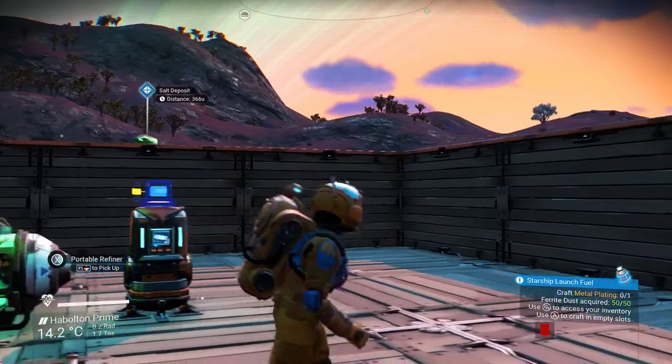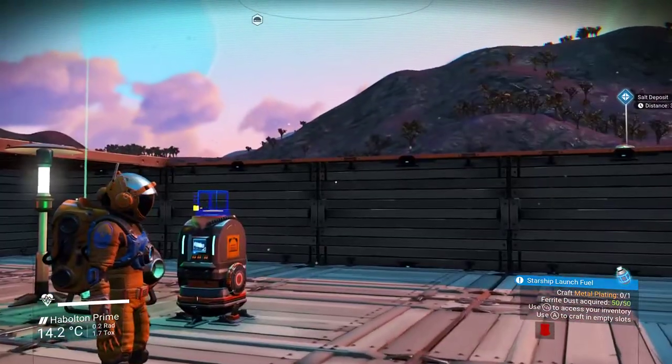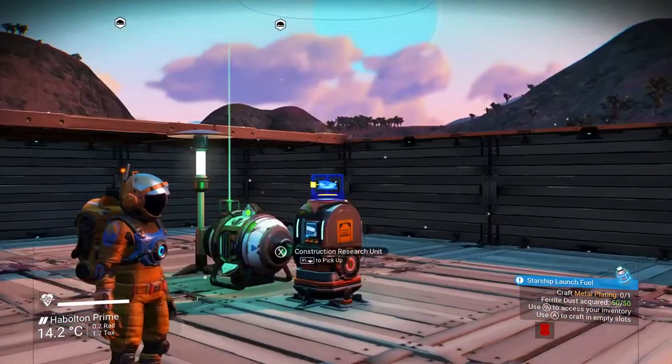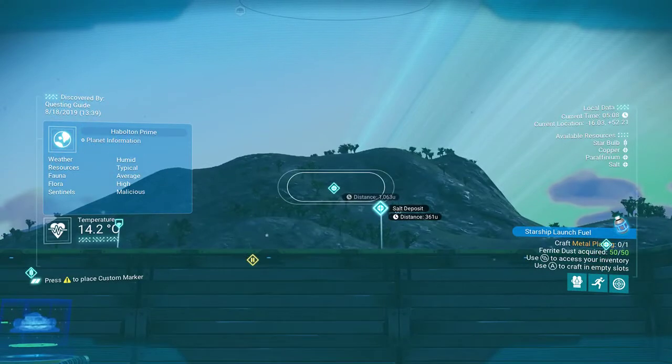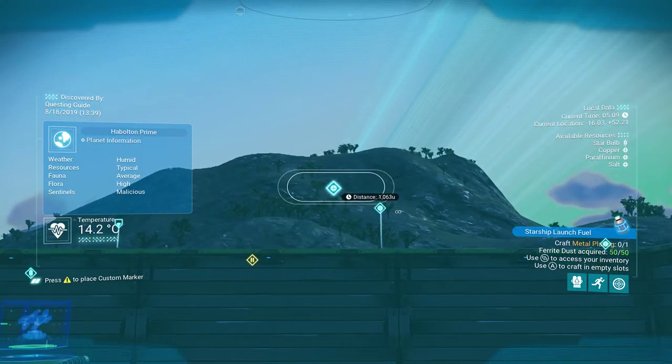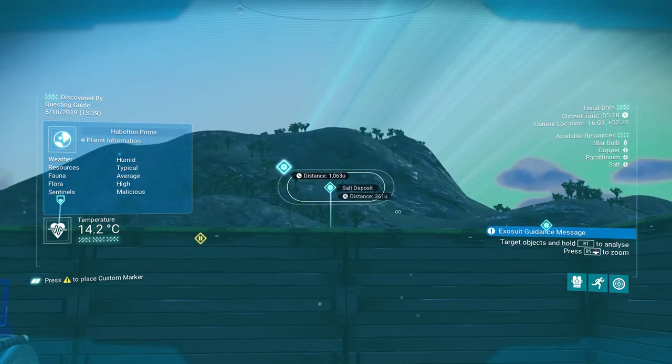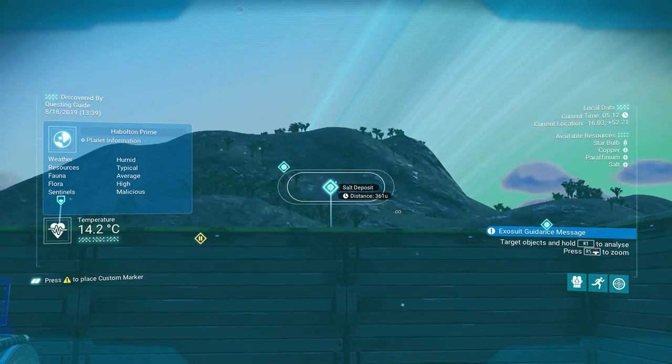What is up YouTube, Questing Guide here and I'm here to help you with No Man's Sky and being able to do a custom place marker like this with the Xbox controller.